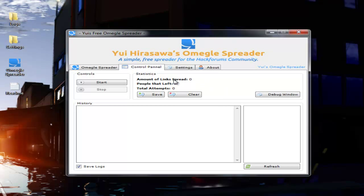You're going to get statistics here. It's going to tell you how many it's spread to, pretty much. If you want to keep the statistics, you just click save before you close it off.